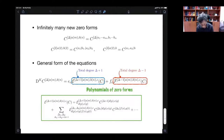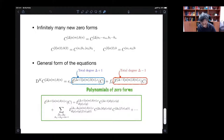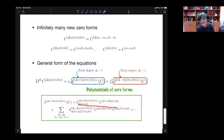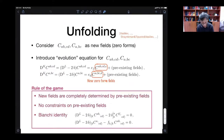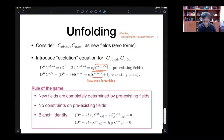We can consider the Taylor expansion of the function e. It starts with linear terms e, then quadratic, then cubic, et cetera. The nonlinear terms arise because when we solve the Bianchi identity, the covariant derivatives of C do not commute — that's why there are nonlinear terms each time.